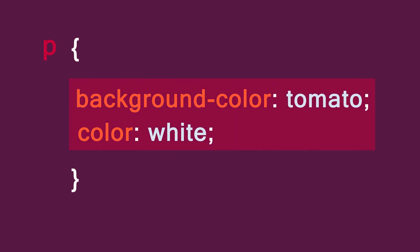And here we have declarations. These declarations are separated by a semicolon. Each one is made up of two parts: the property and the value.